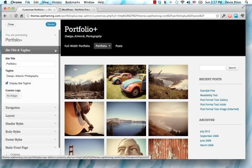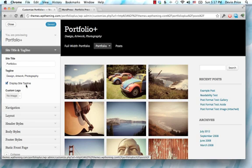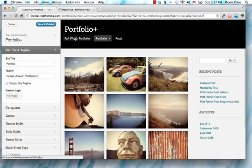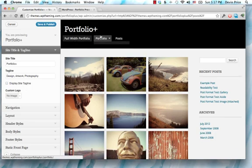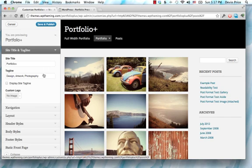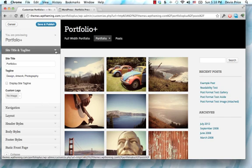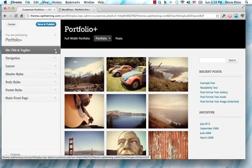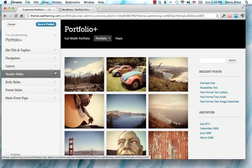Here under site title and tagline, you have the option to hide this tagline here, and it'll take a second for it to disappear, but it does. So you can go through and change your options and see what this is going to look like on your site as you do it.